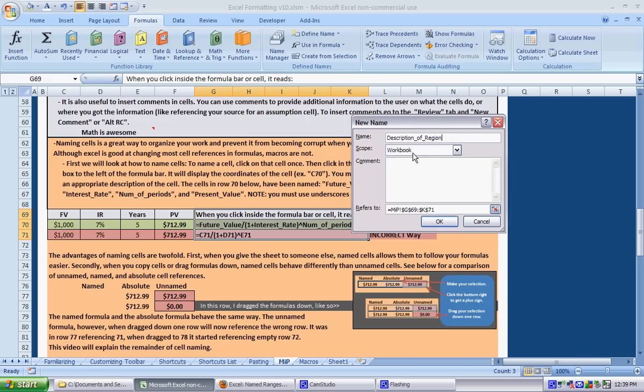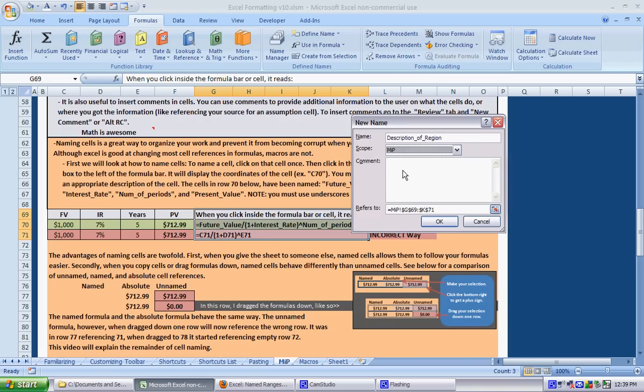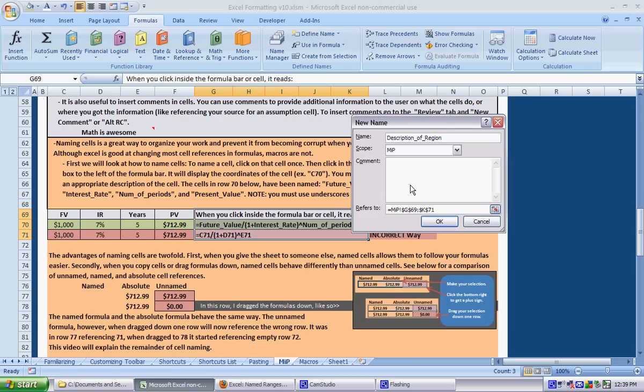Then call this description_of_region and the scope - this is what I was saying - if you have something like interest_rate up here and you have different interest rates in many different columns or in different formulas, you don't want to call it interest_rate_1, interest_rate_2, interest_rate_3. You could just make it so that it will only be that name in that sheet. So this is in the MIP sheet. If we were to type in IR into another sheet, it wouldn't know that we were talking about the IR cell in the MIP sheet.